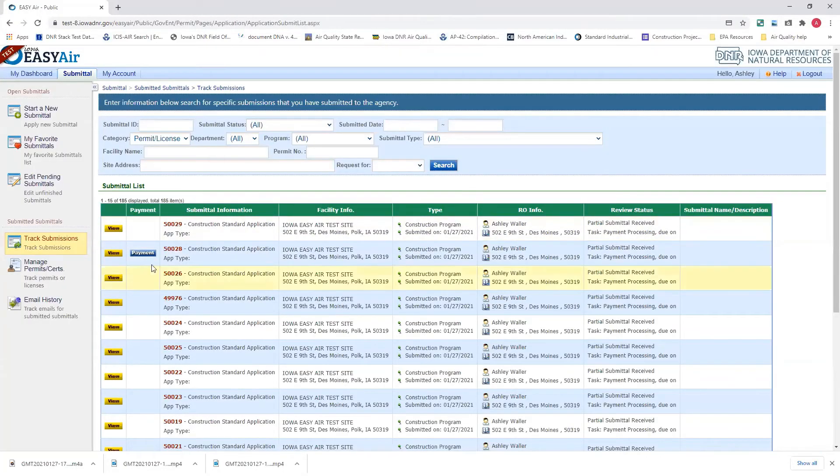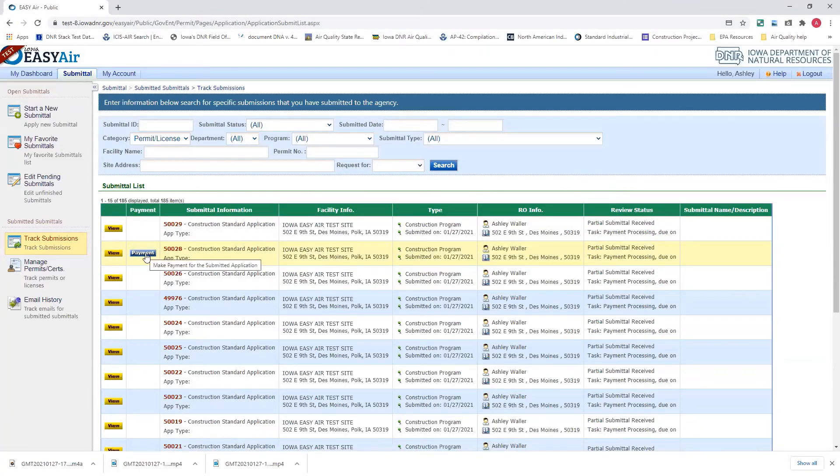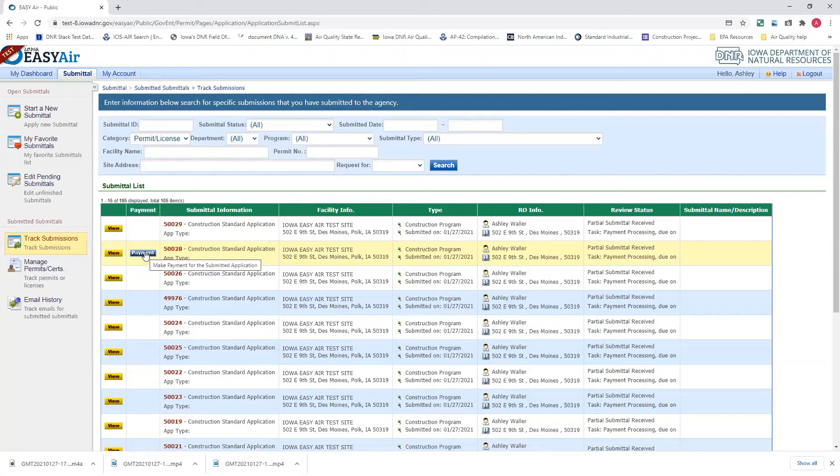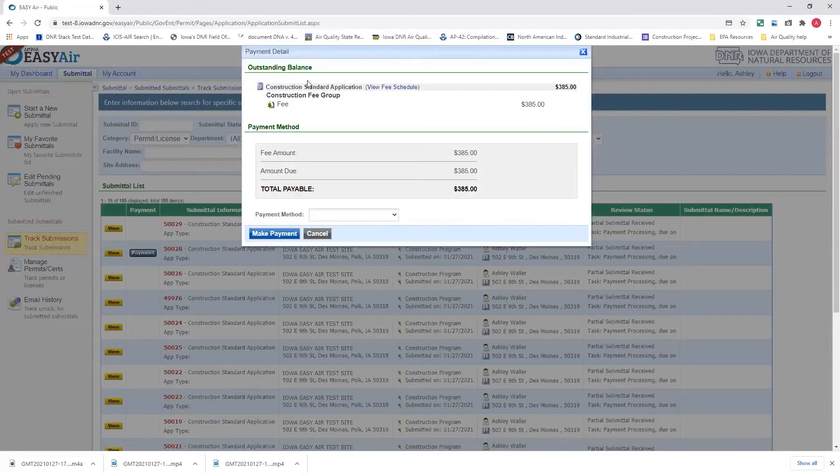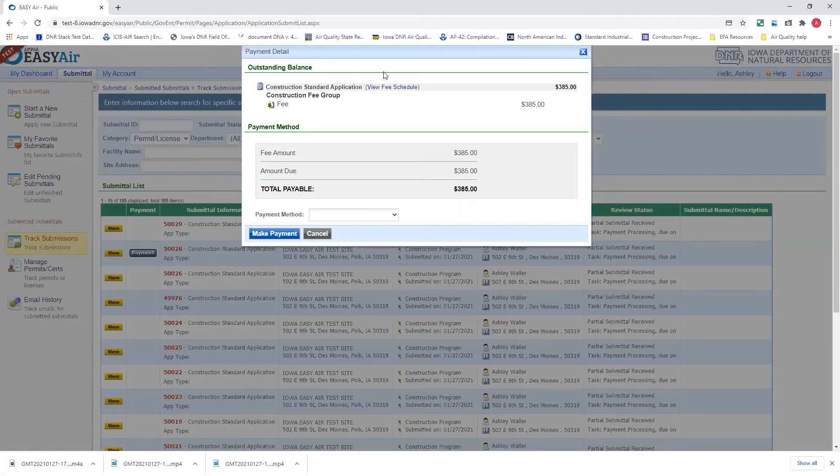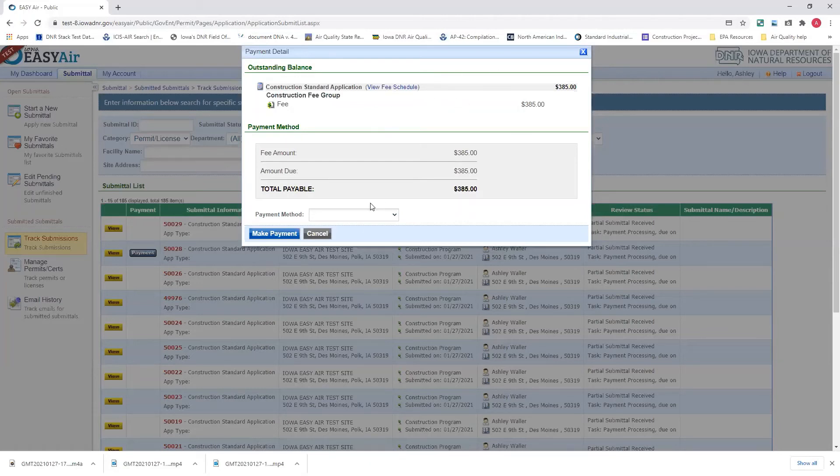You'll see in here that you owe a payment on this submission. And this will show up this way, even if you have an invoice or if you have a payment that hasn't been made in EasyAir or to the department yet, you haven't received a check or money order or anything like that. So click on payment, and this will show up. It looks very similar to the payment page on the application. It'll show your outstanding balances, $385. If it's an invoice, it obviously will show the invoice information.